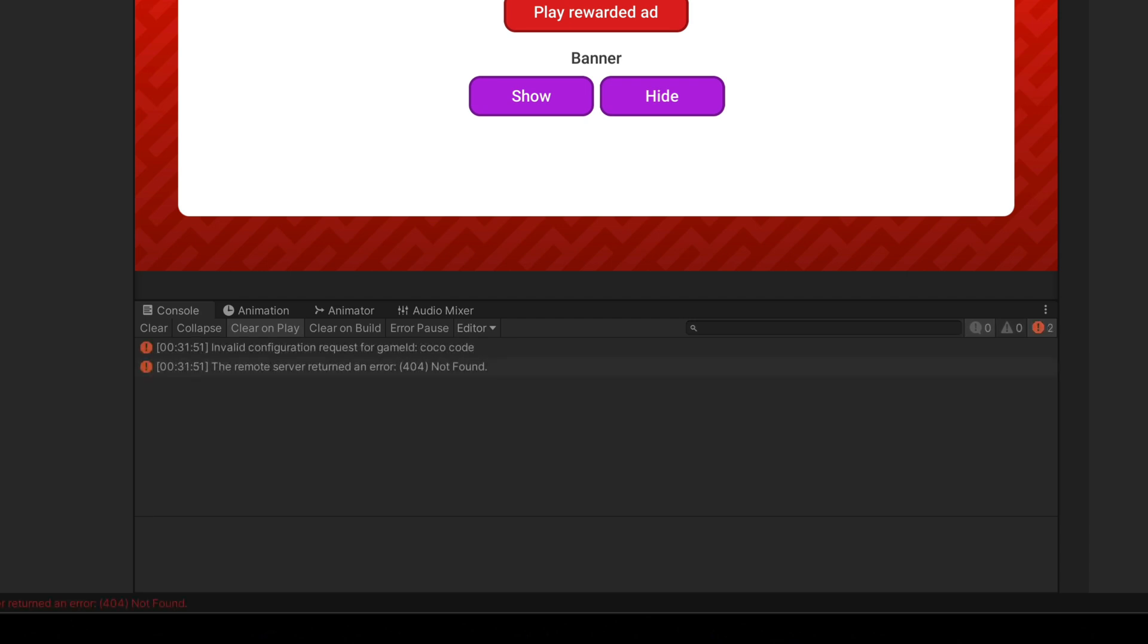But if you're seeing errors like this, make sure that you're logged in and that you have entered the correct game IDs.